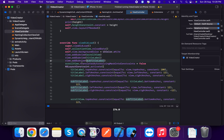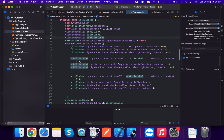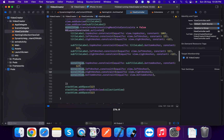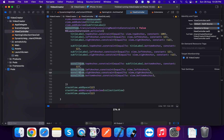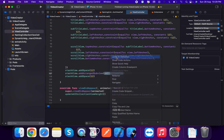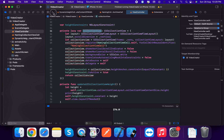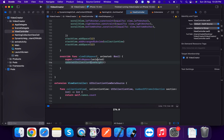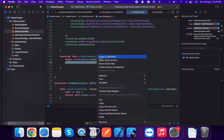In viewDidLoad, we call collectionView.reloadData. We add the scroll view to the default view, configure the title label and subtitle label. We add the collection view inside the stack view. In viewDidAppear, we call updateUICollectionViewHeight.